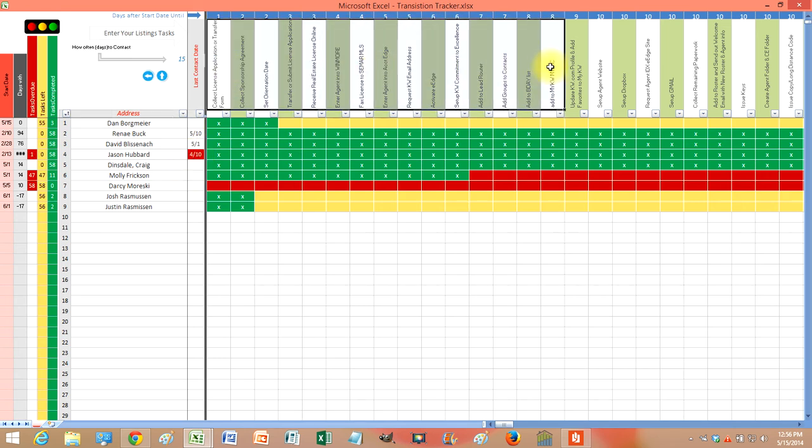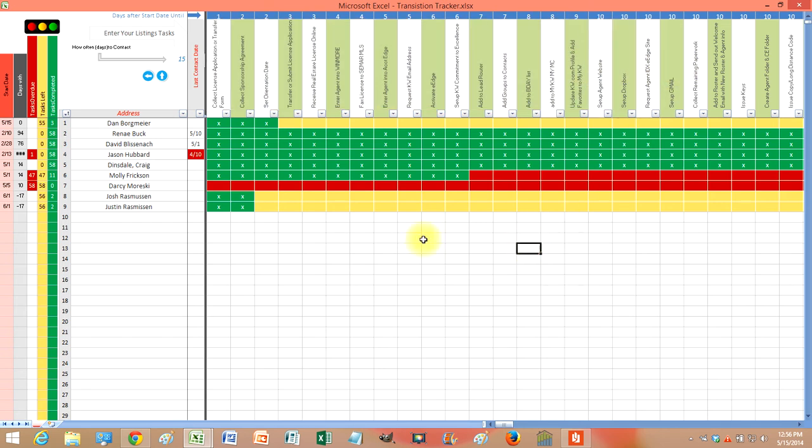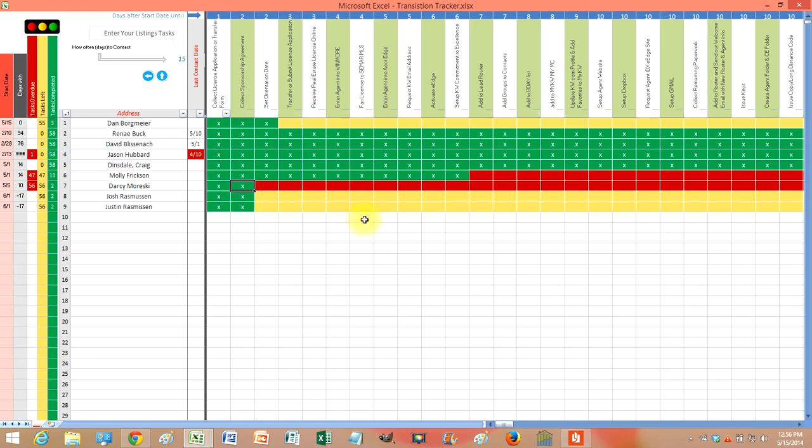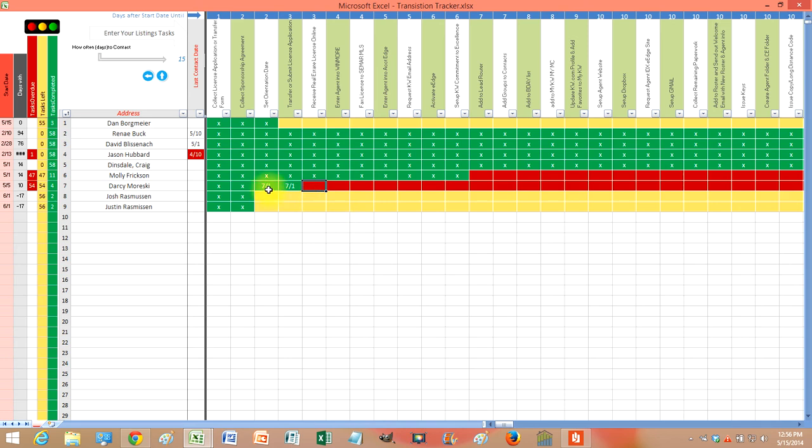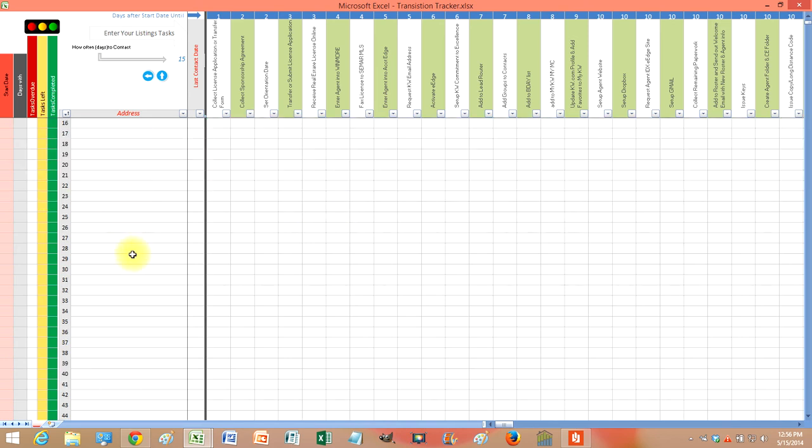Put every task right up here that you need to do once they come on board. And it automatically updates every single day you come in here. Once you complete a task, just put an X, or you can even put the date you completed it on. And it will add up the tasks here, show you how many are overdue, and it'll do up to 100 people.